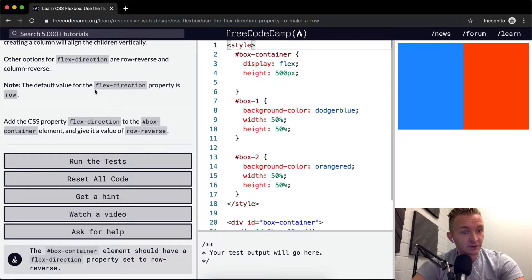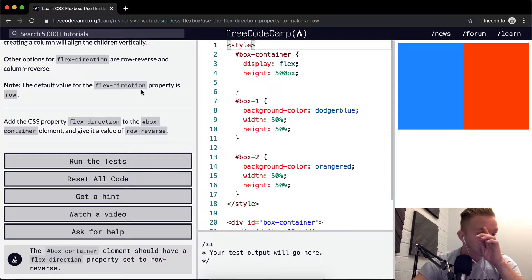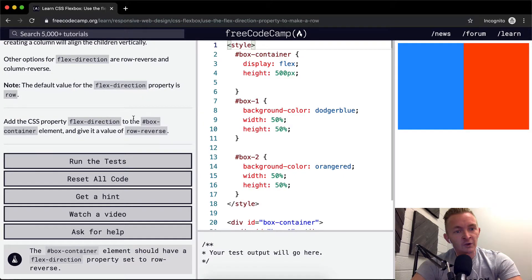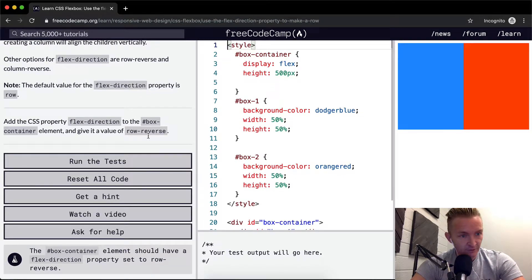Default value for the flex-direction property is row. Okay, so if you don't set it, it'll go to row.